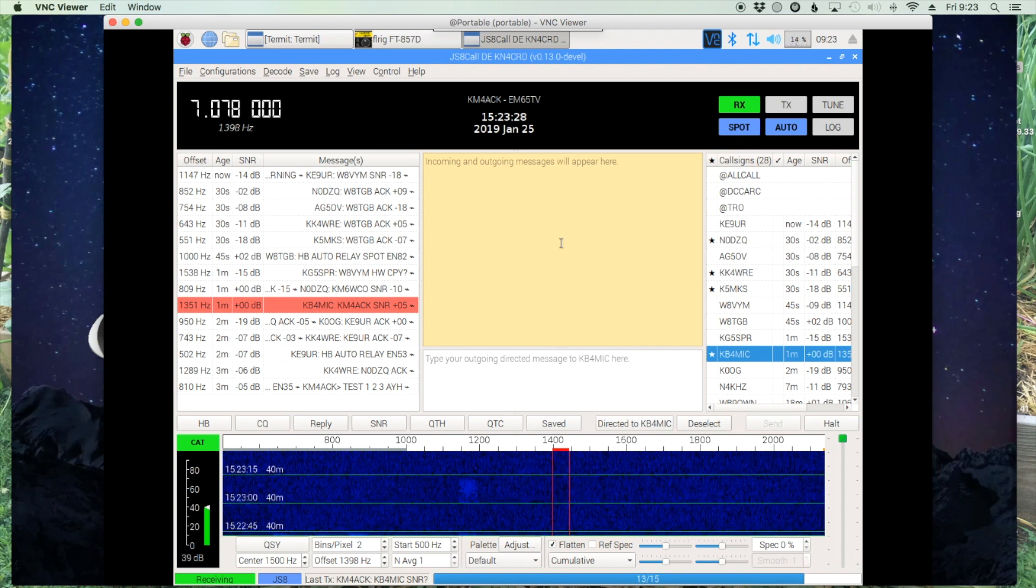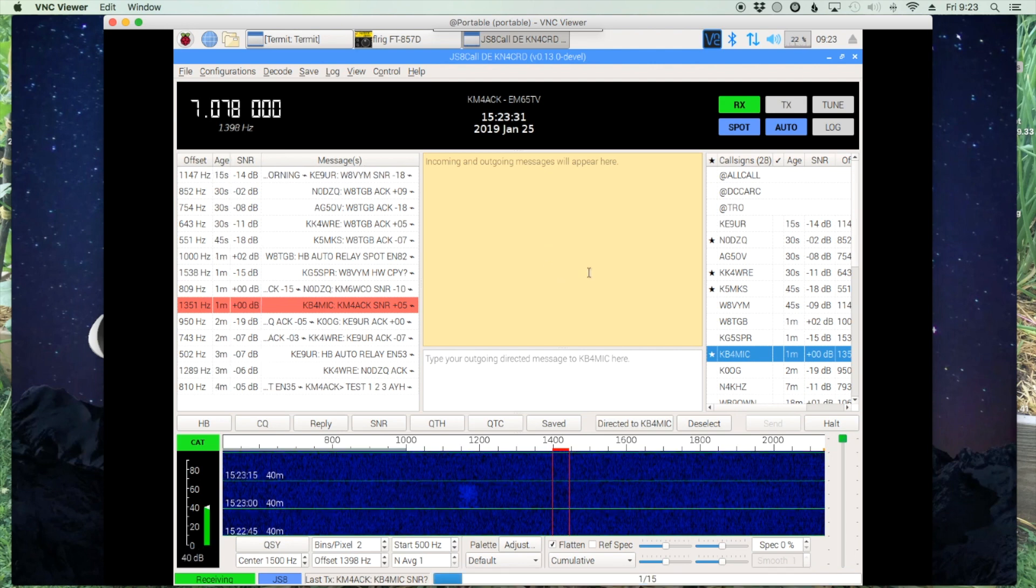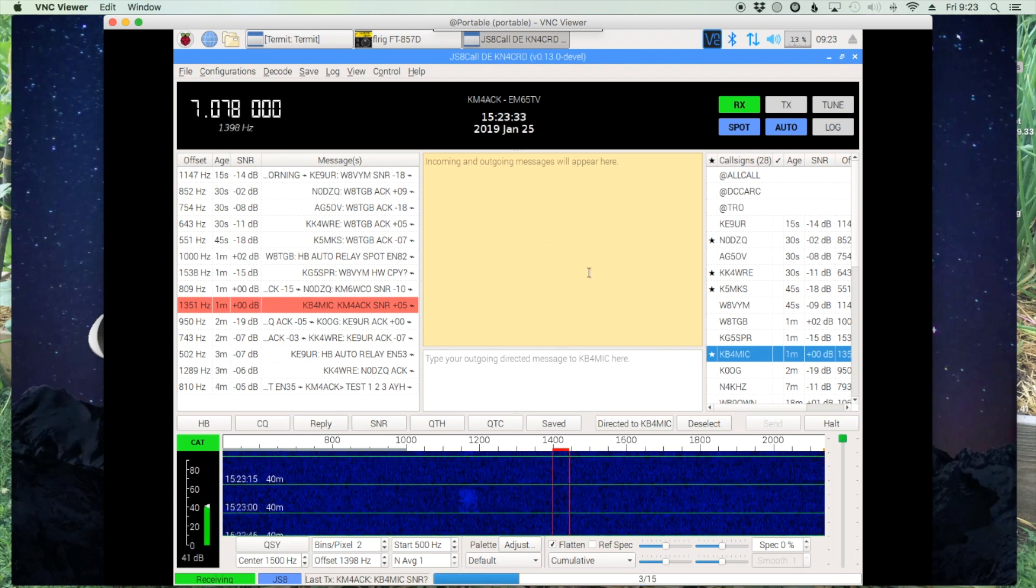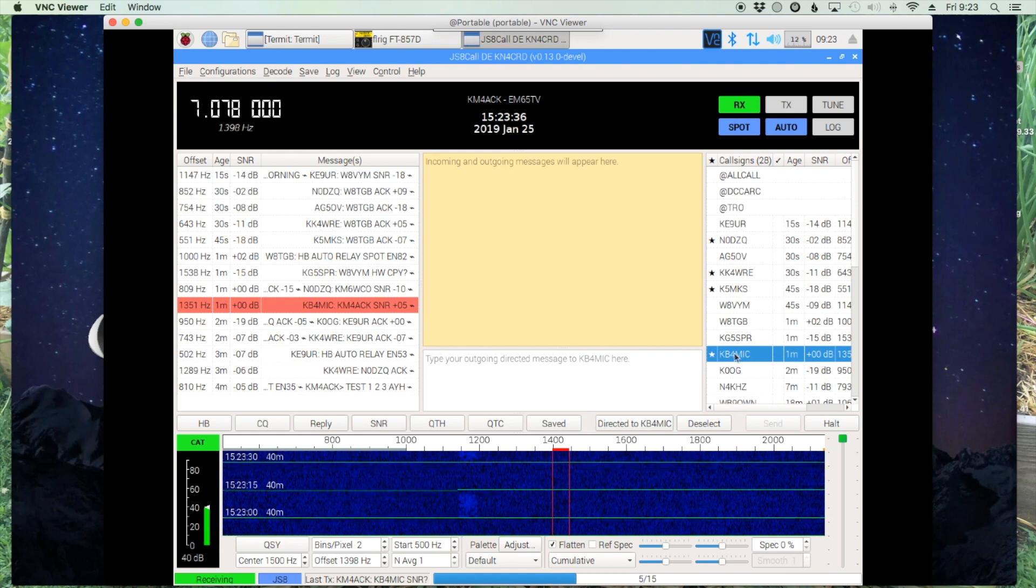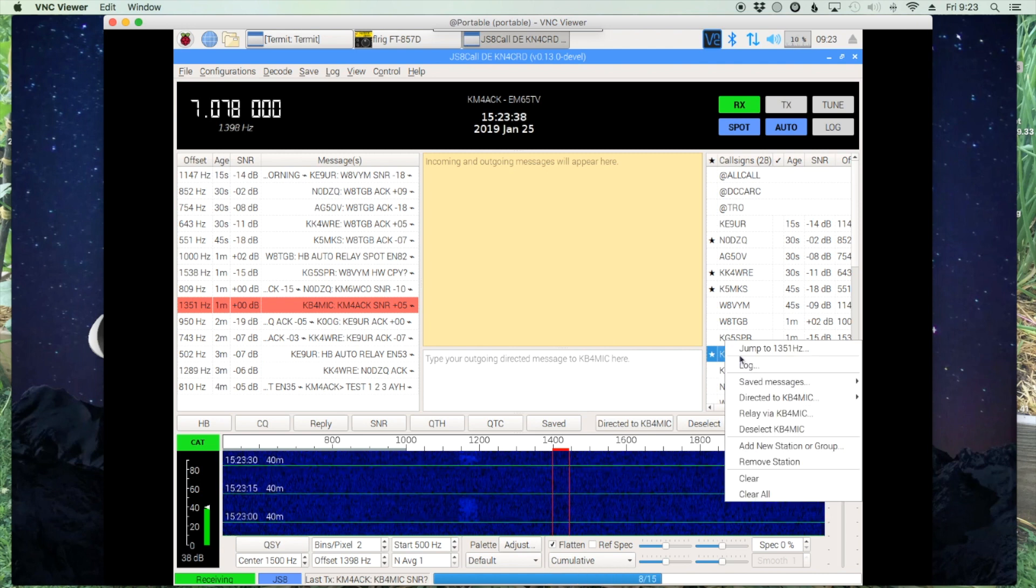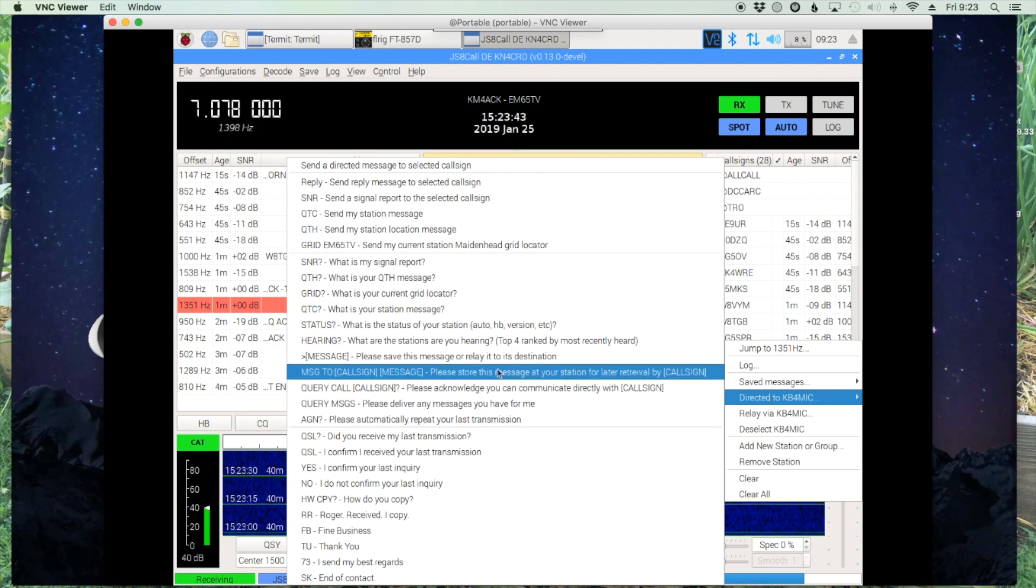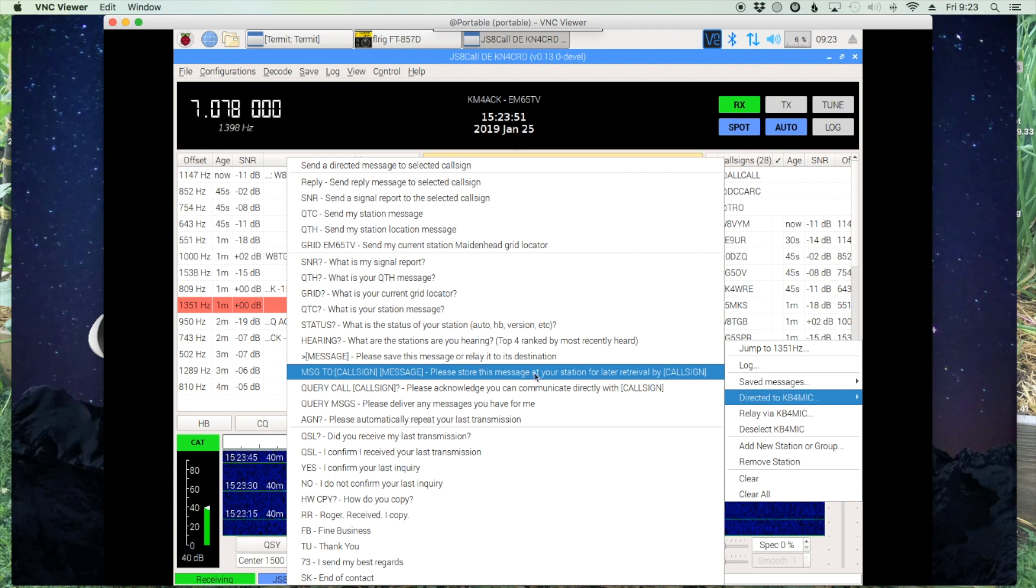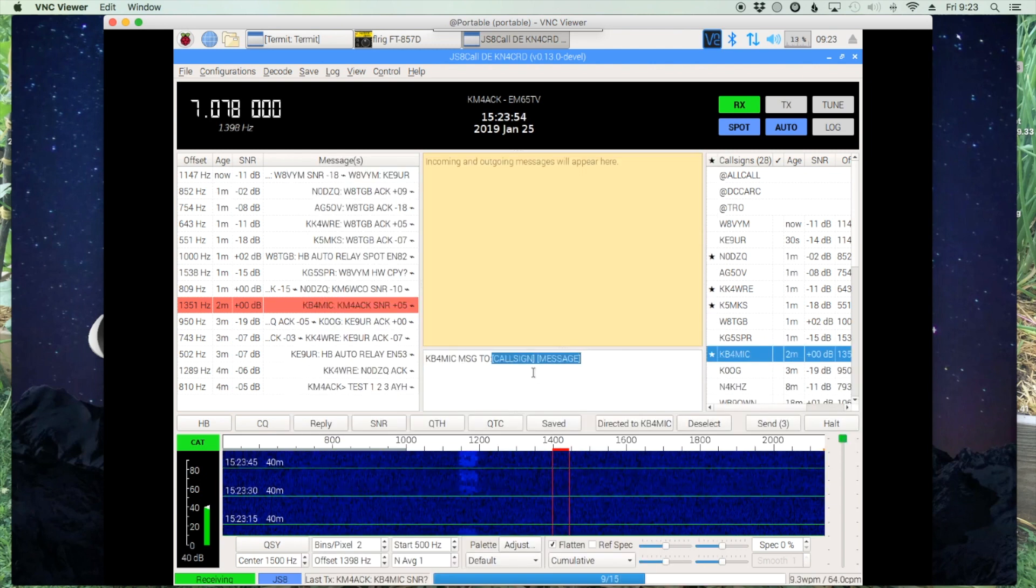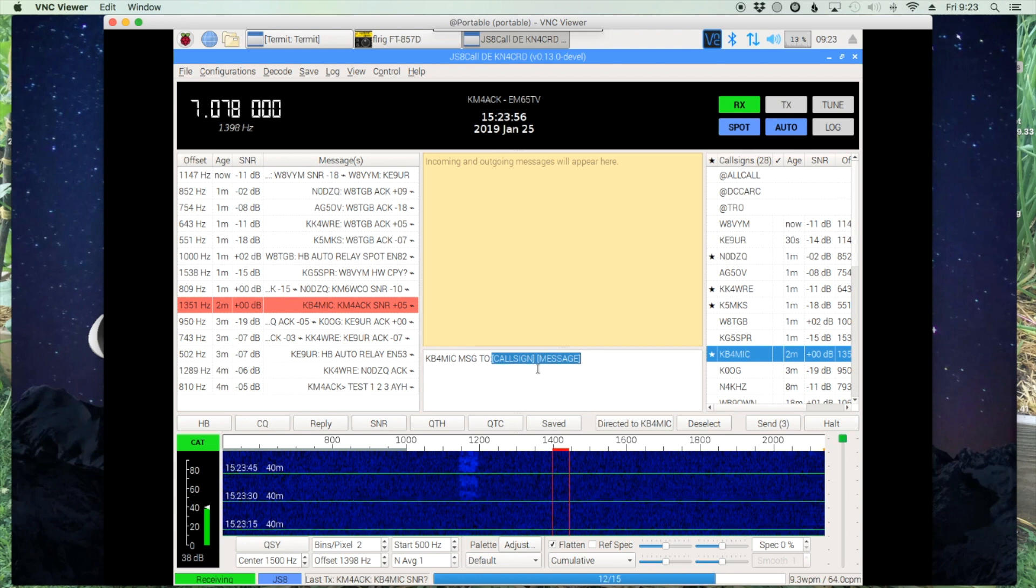So let's go ahead and try to send a message out. For the test we're just going to send one to myself. But let's use this station here, KB4MIC. We're going to right click on it and say directed to, and then we're going to come up to this option here, the message to call sign message: Please store this message at your station for later retrieval.